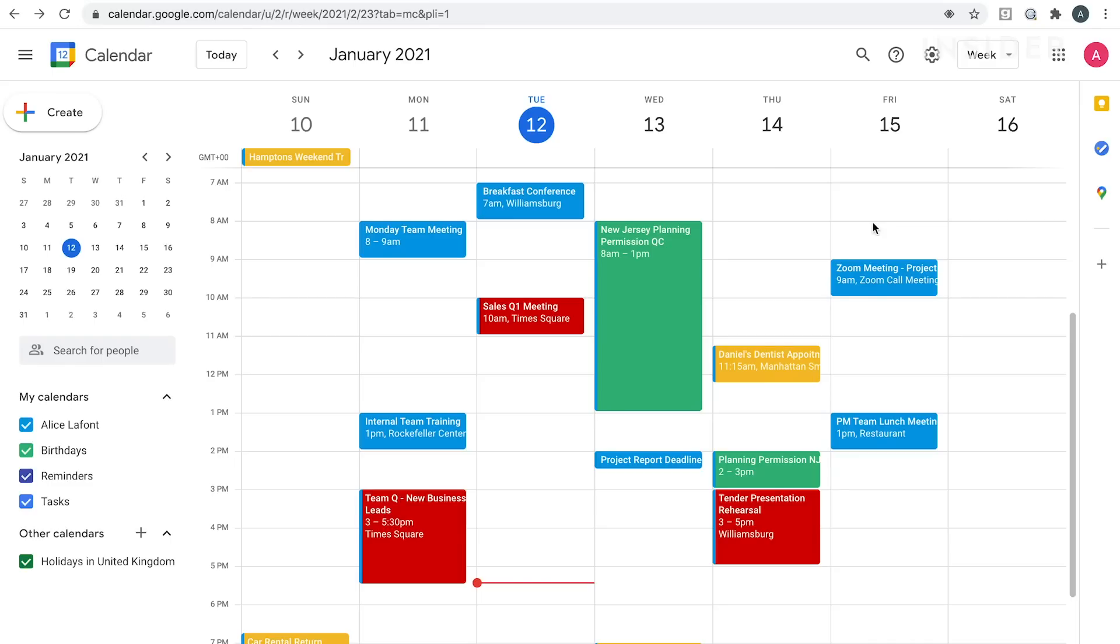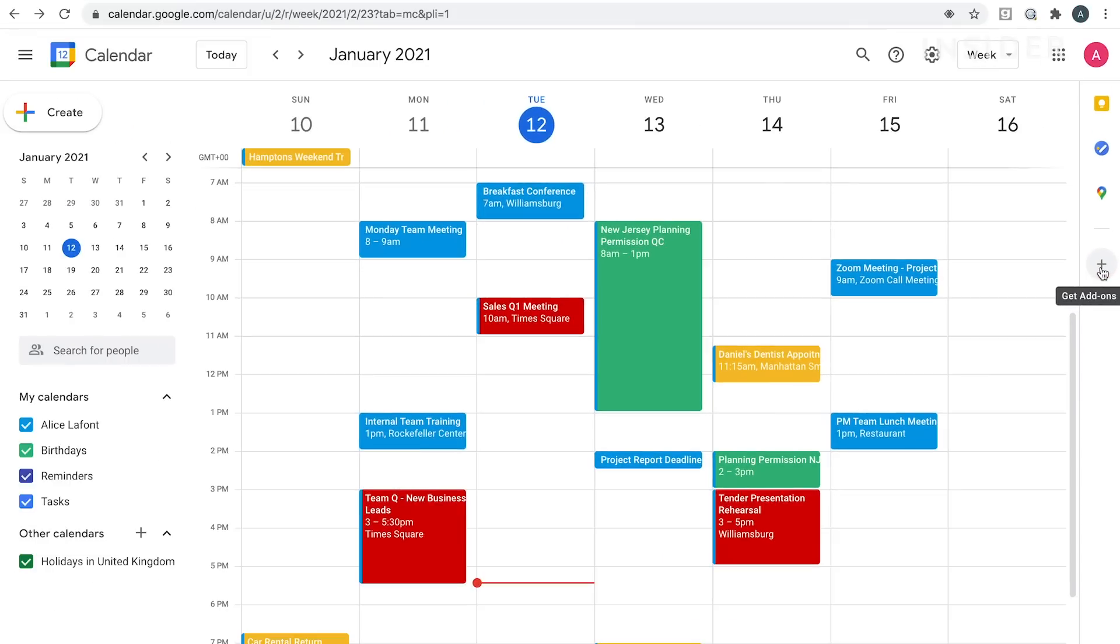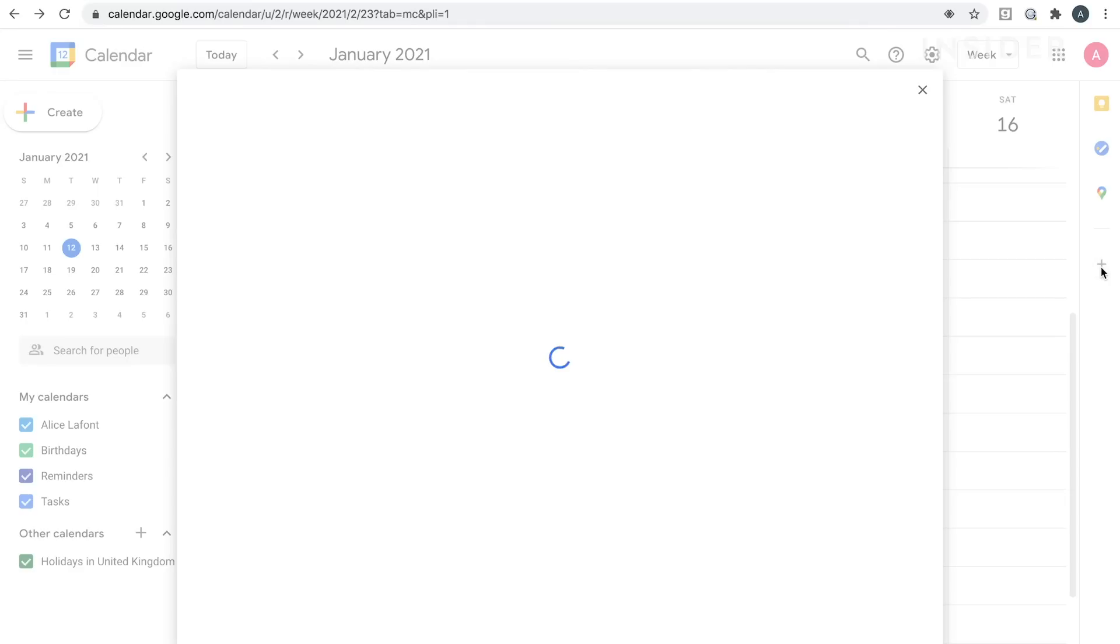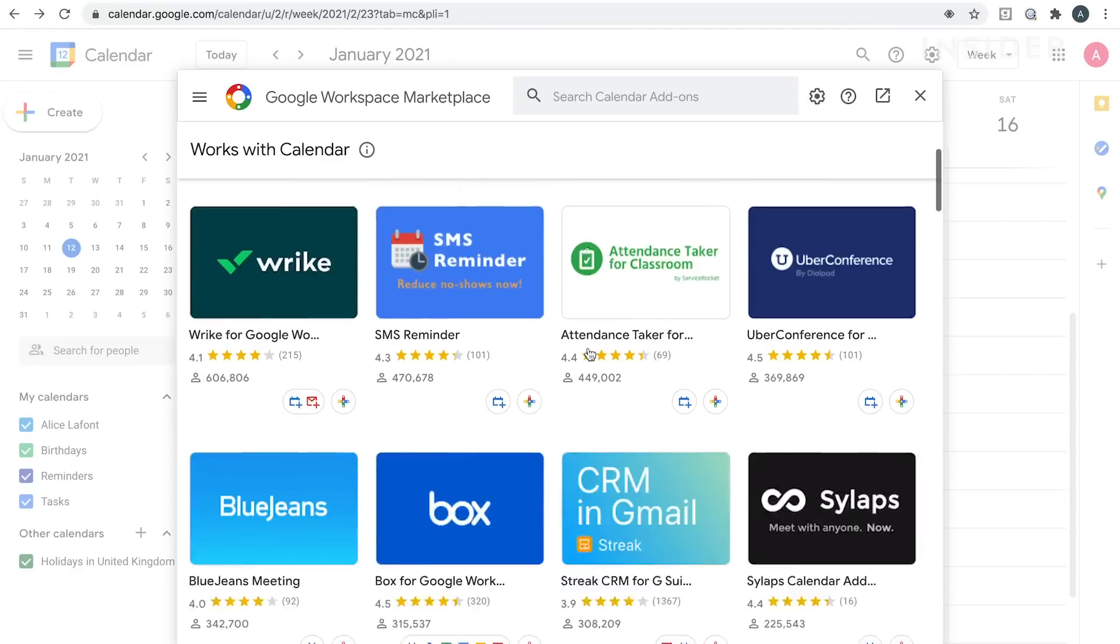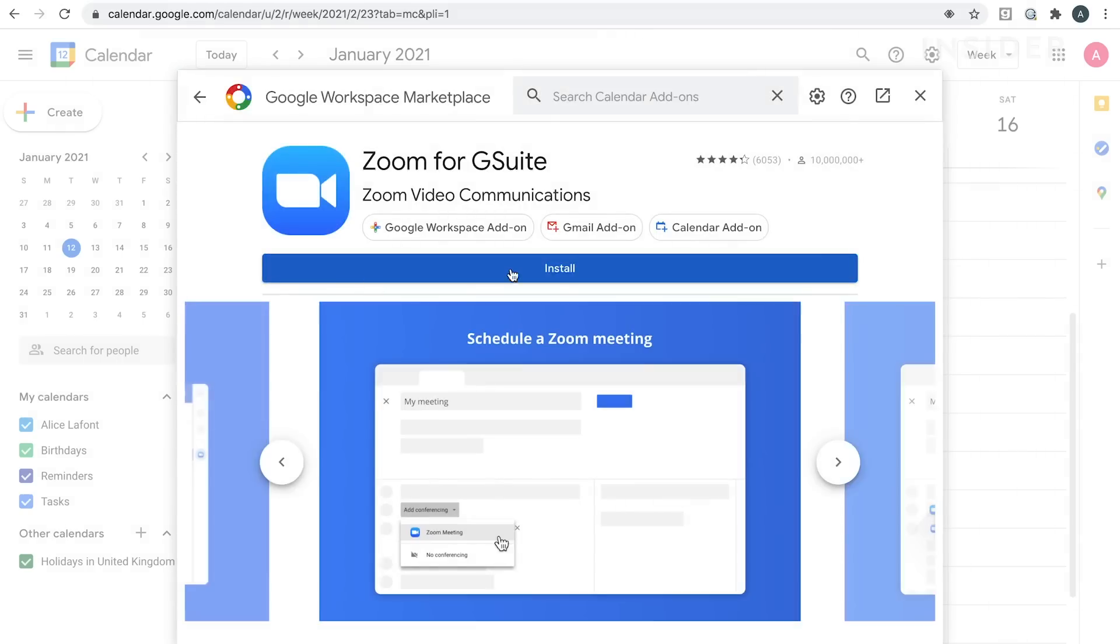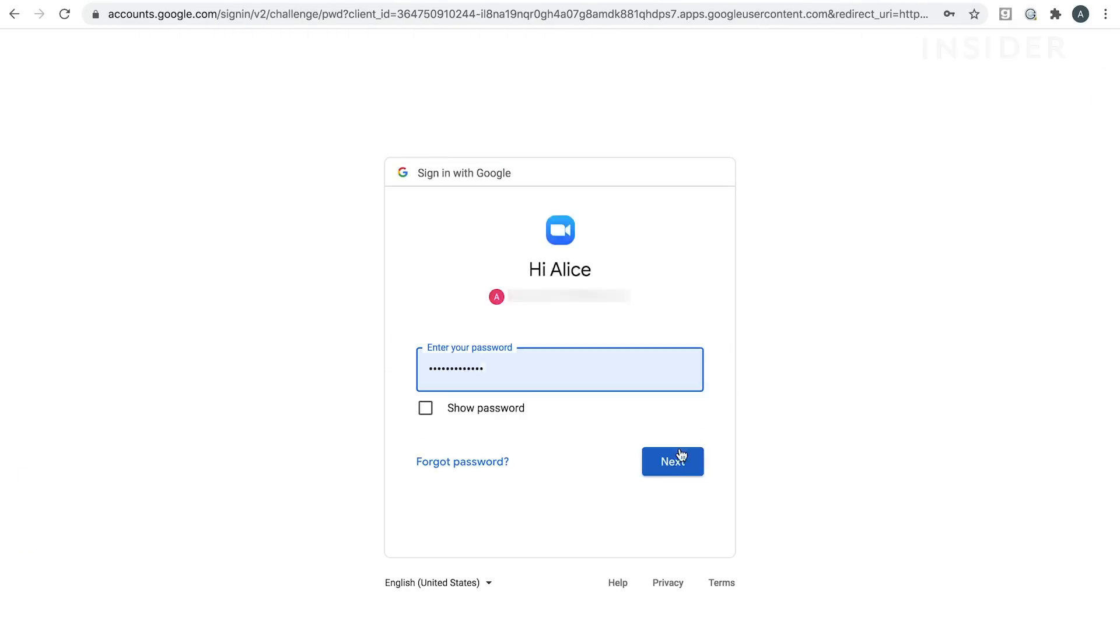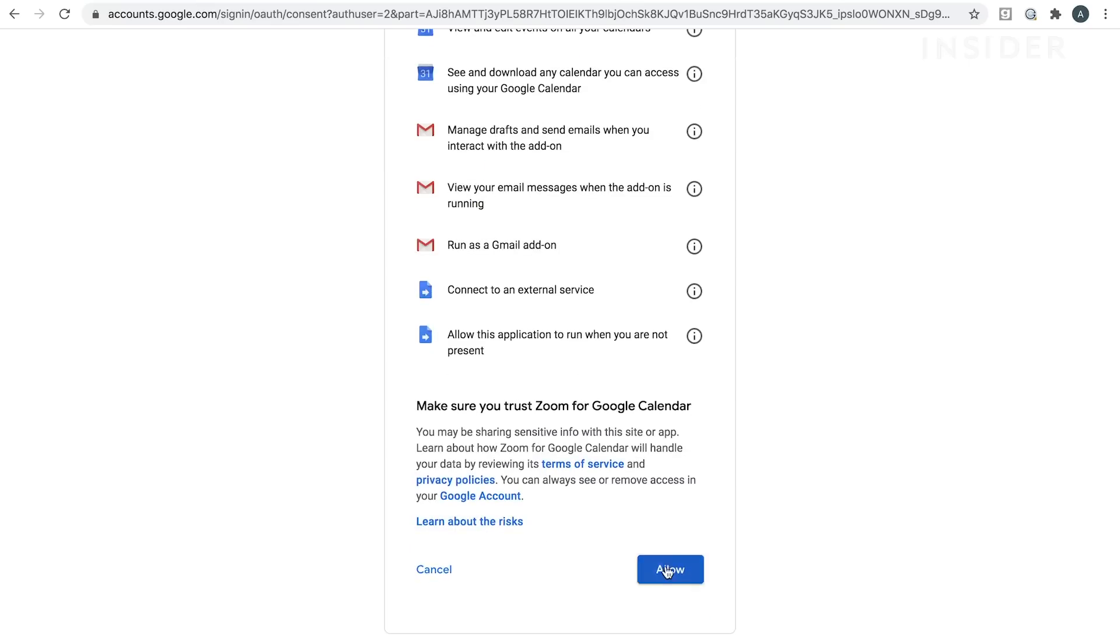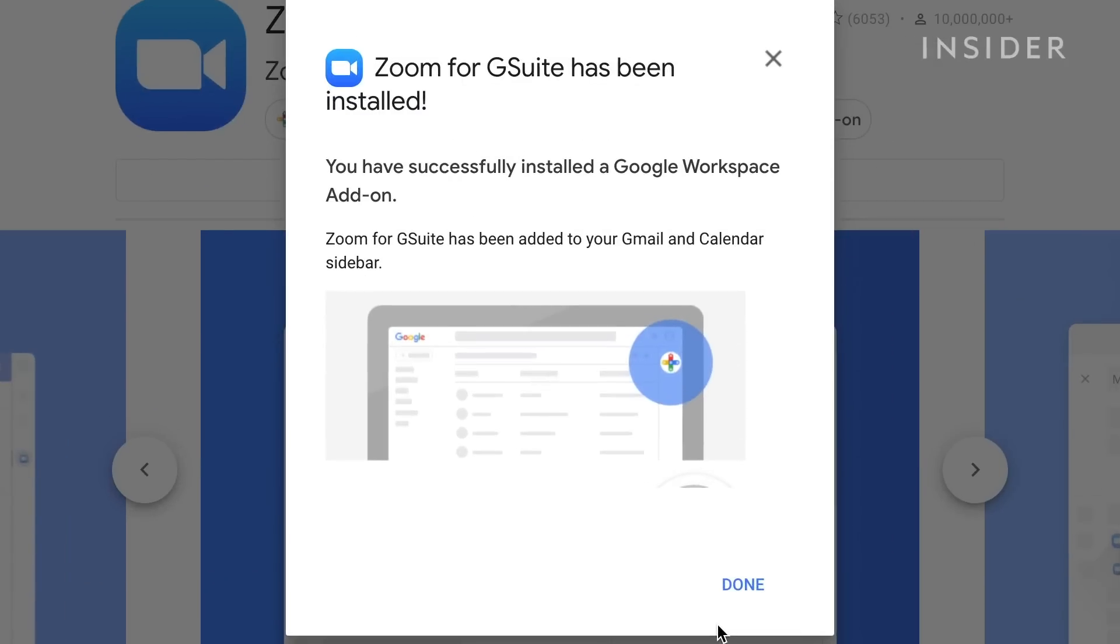Add-ons are great for using Google Calendar to its full potential. Click on the plus sign on the right hand side of your calendar. A window will appear listing popular add-ons. Click on the app you want to add. Once it's installed, you can click done to complete.